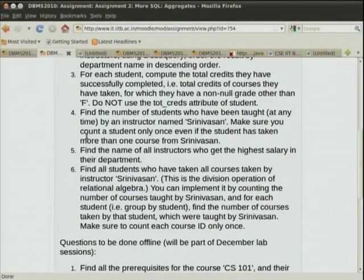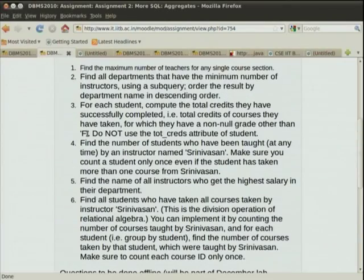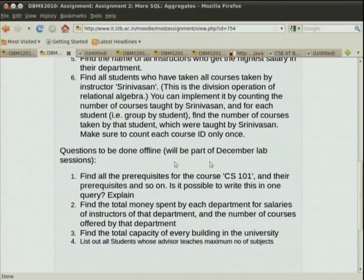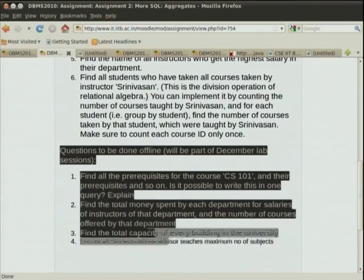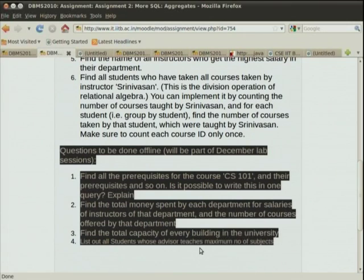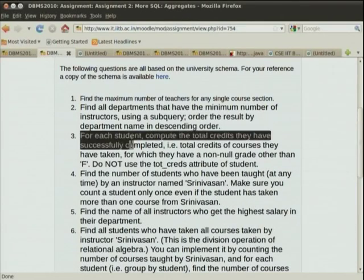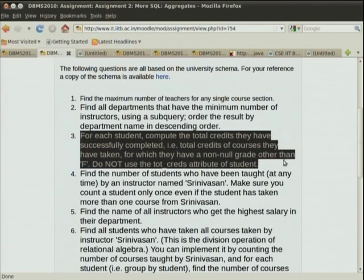We are still on query two out of almost eight more queries. This assignment was probably a five-hour assignment at minimum. We will cut down the questions and not have more than six questions for the December lab. The next query: for each student, compute the total credits they have successfully completed. This query is actually directly in the book. It says do not use the total_credits attribute of the student table.